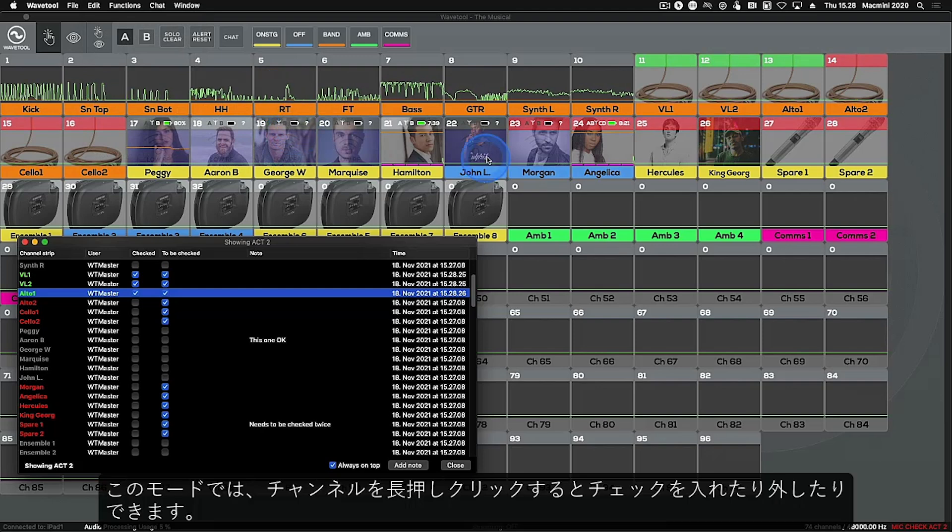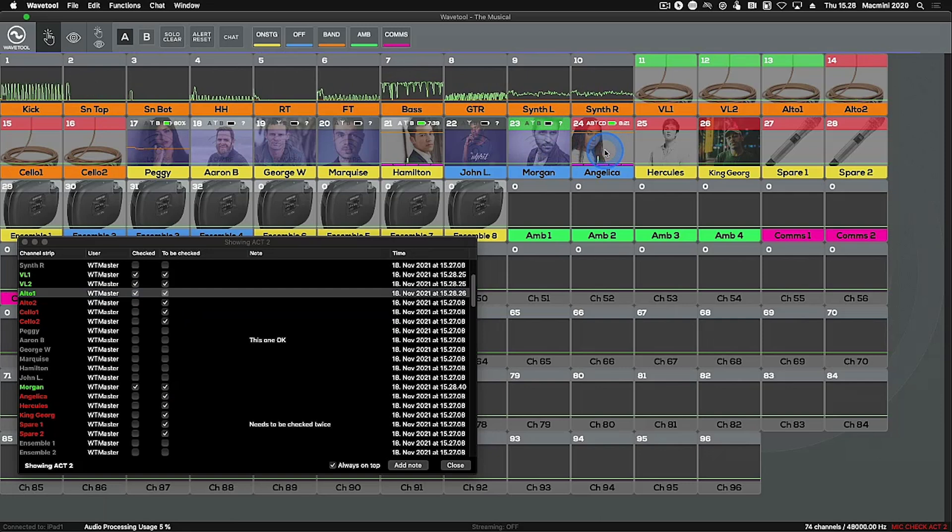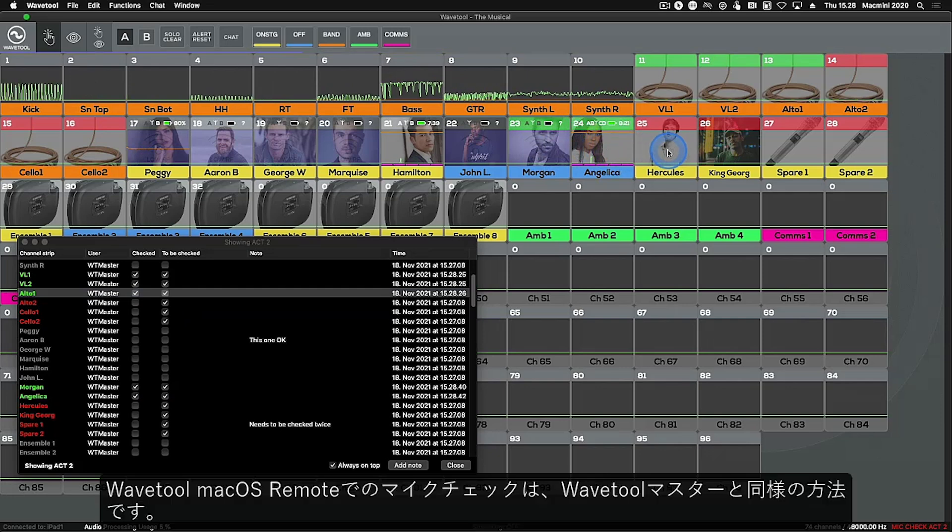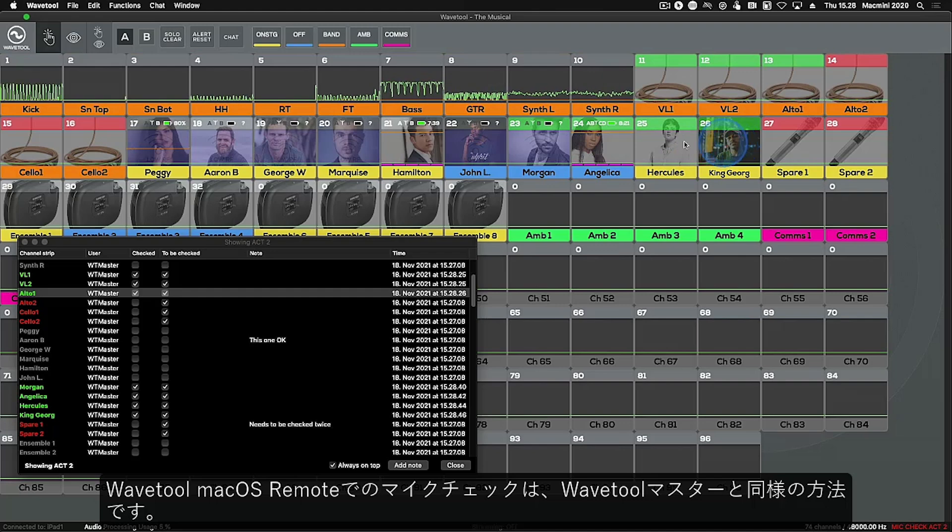In this mode, check and uncheck channels with a long click. Mic Check works in Wavetool Mac OS Remote the same way as in Wavetool Master.